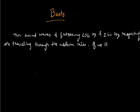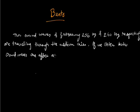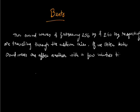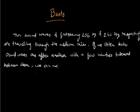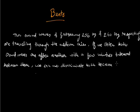If we listen both sound waves one after another, with a few minutes interval between them, we cannot discriminate both because their frequencies are very close to each other.